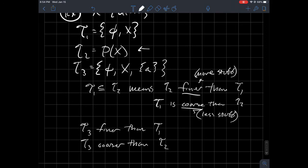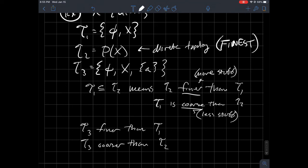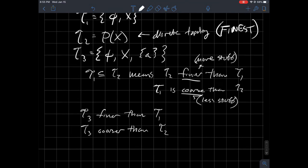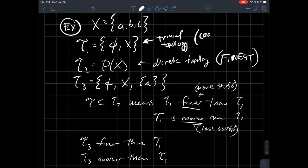Remember, T2 — the power set — was called the discrete topology, and it is the finest topology you could have. On the other hand, T1 — the one with the least amount of things possible — is the trivial topology, and it is the coarsest topology you could possibly have.